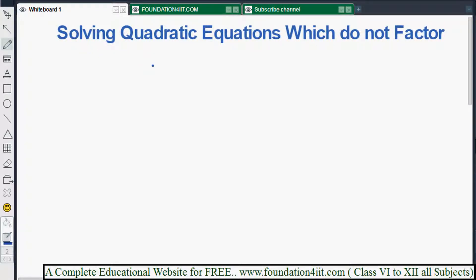Welcome to the educational channel. In this video, I'll explain how to solve quadratic equations which don't have any factors. We can't use factorization for these, so we can use a special formula — a magic formula.